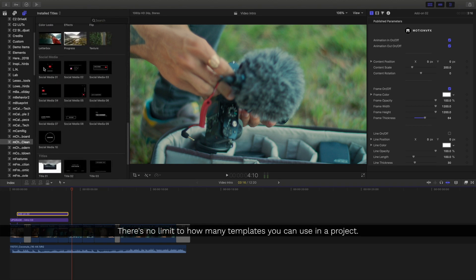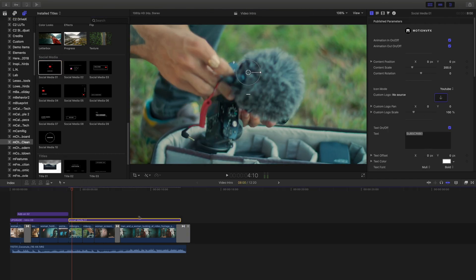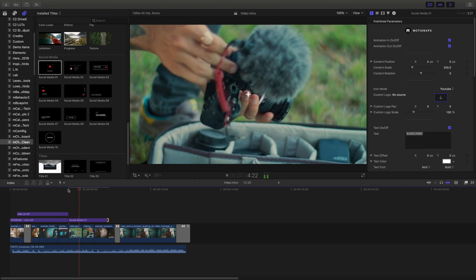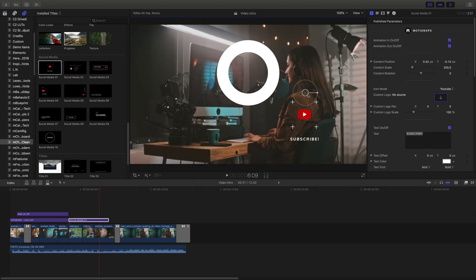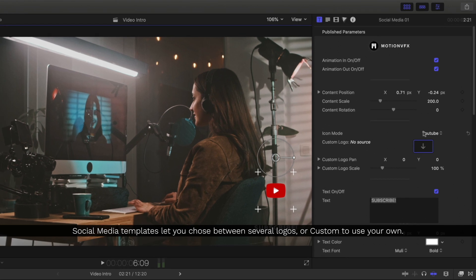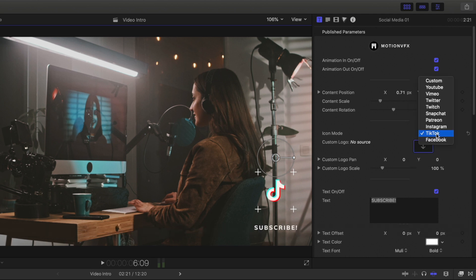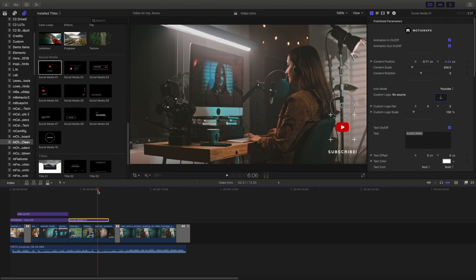I think I'll add a social media title and remind my subscribers to subscribe to my channel. I'll place it in my timeline. Reviewing this, I think it'll look better in the bottom right corner. You can choose between different platforms, and if there's a platform that isn't listed, you can use the custom option and a drop zone. I'm going to leave mine as YouTube for right now.